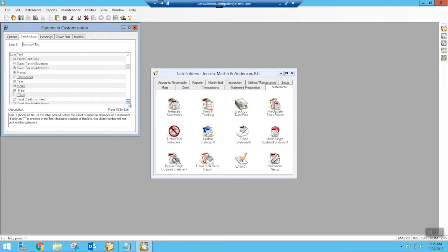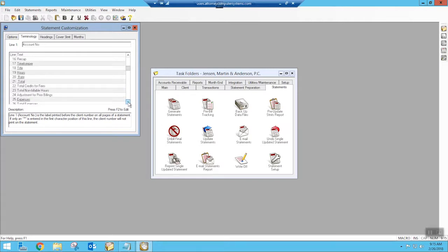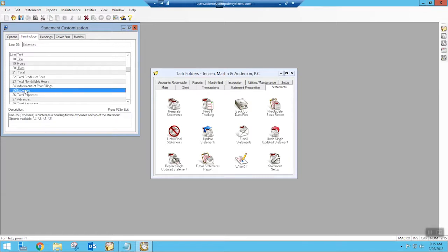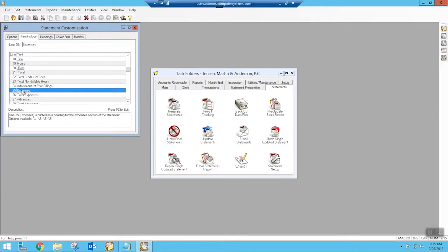So I'm going to go down here to line 25. This is where we could say that we want this to be cost recovered or client cost advanced or just expenses. You can leave it as expenses. And then we have our total expenses. So you can change the terminology of line 25 and line 26 to be whatever it is that you want to show on the statement.